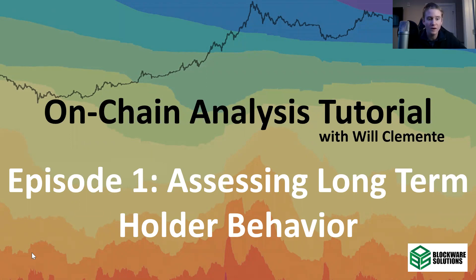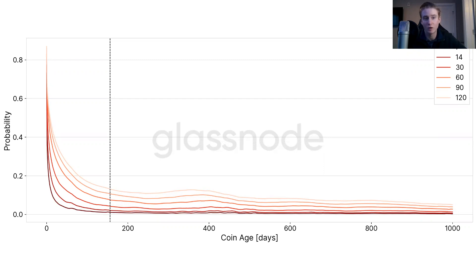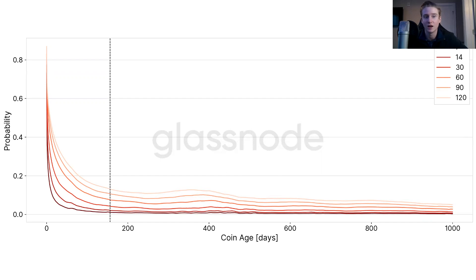To start, let's talk about what defines a long-term holder. The first chart we have here is looking at the probability of a coin being spent based off the time that a coin has been held in a wallet. What we see is that over time, the longer a coin has been held in a wallet, the lower the likelihood is that that coin is going to be spent out of that wallet again. At 155 days, what Glassnode has found is that the statistical likelihood of those coins being spent drops off the most, highlighted by that dotted line on the left-hand side. That's what we use for the long-term holder supply cutoff.